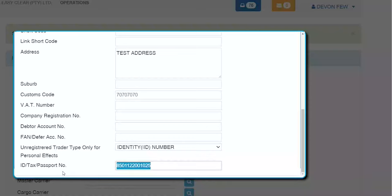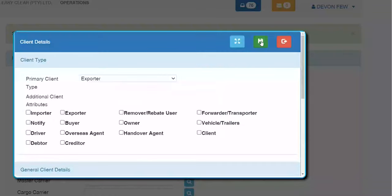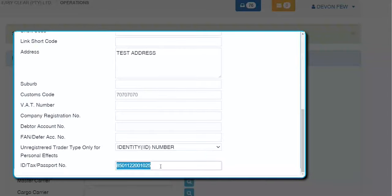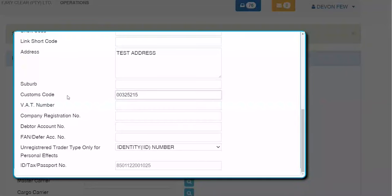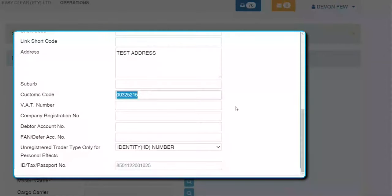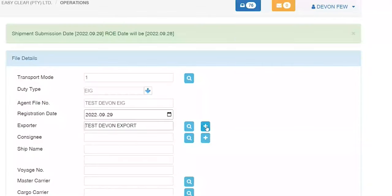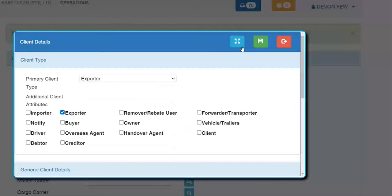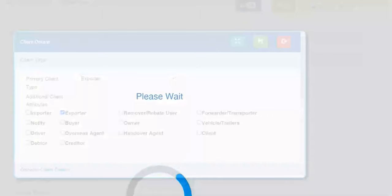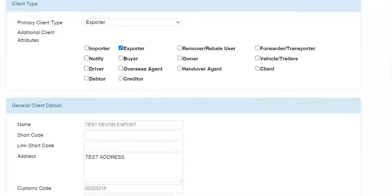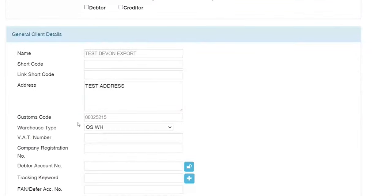If you have inserted an ID number but also have a valid customs code — such as 234-5678 — EZClear will ignore the ID number and focus on the valid customs code. You can also be more intuitive by pressing the plus button and clicking the blue button, which opens a new Client Maintenance tab. From Client Maintenance you can insert general client details, the same information I've just entered.